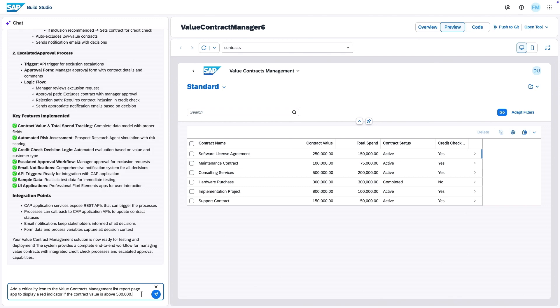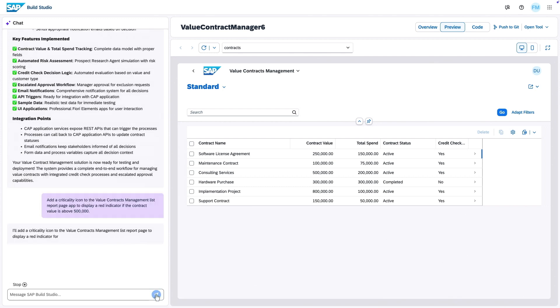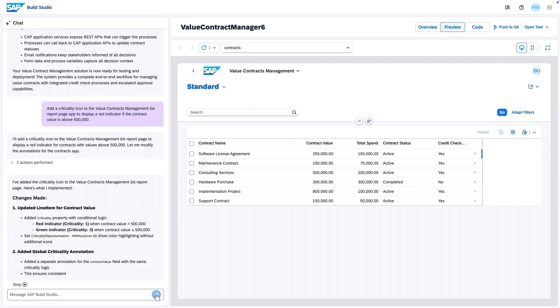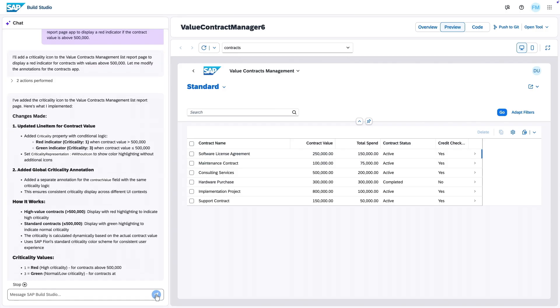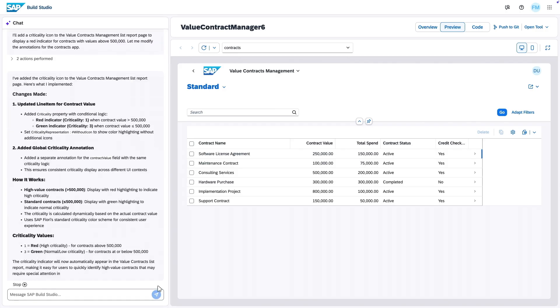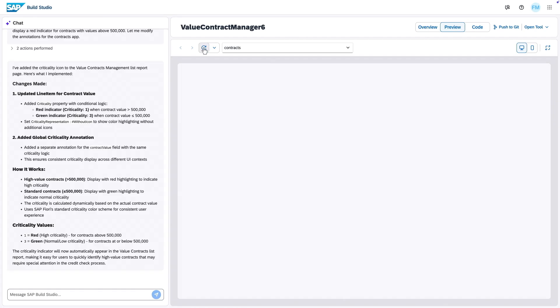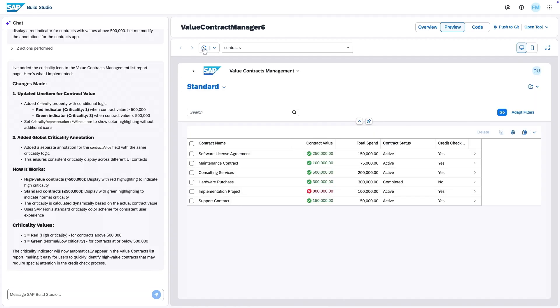Let's take this intent to Jewel, asking to add an indicator, and perfect. Jewel is now updating the UI, describing the changes, and we can even refresh the app live. Looks good. Love the icons, Jewel.